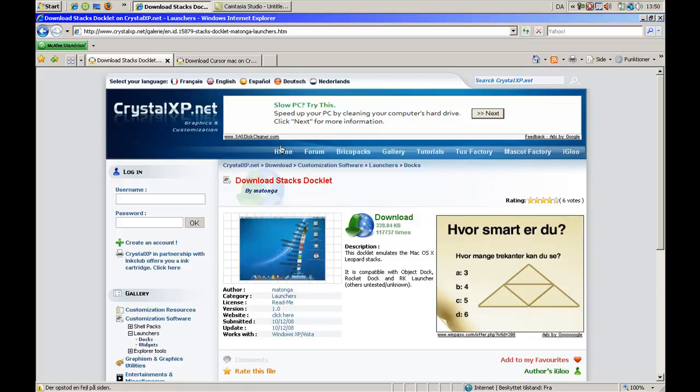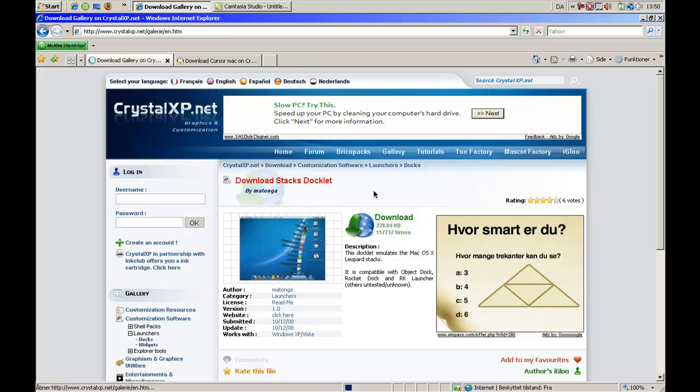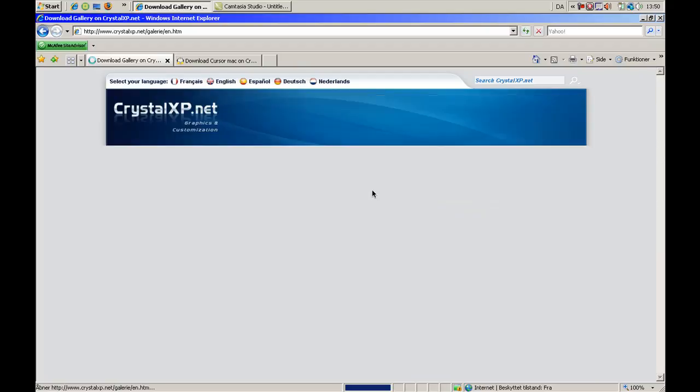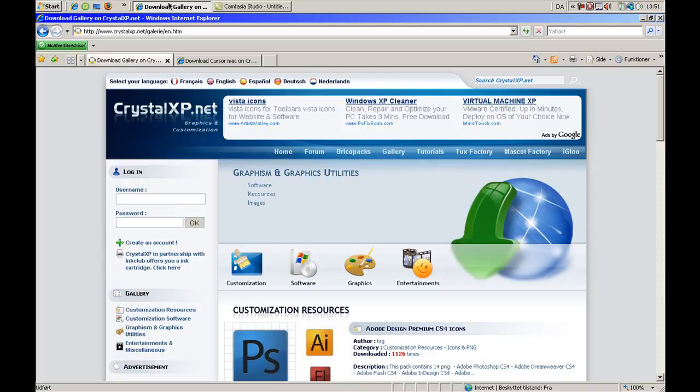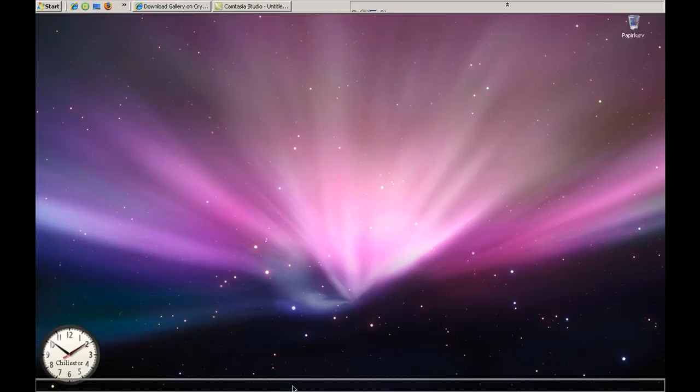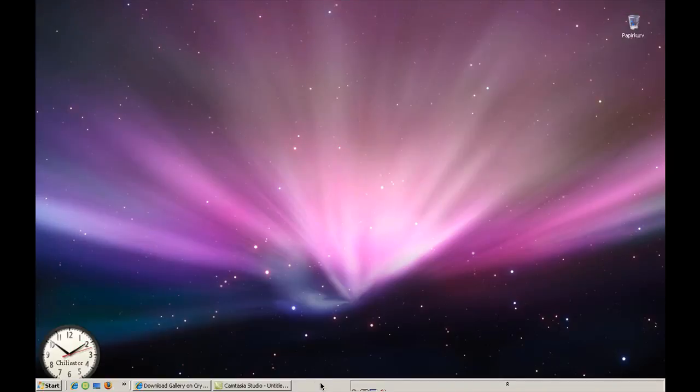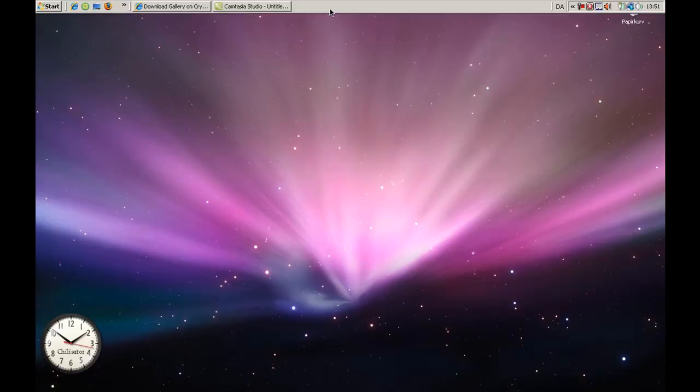But this CrystalXP.net is probably the most, or the best site to download properties to your Vista XP of course. If I go to Gallery, give it a second. Yeah, it's slow I know. And this thing right here, I just took it from there up to there. So it's kind of easy.